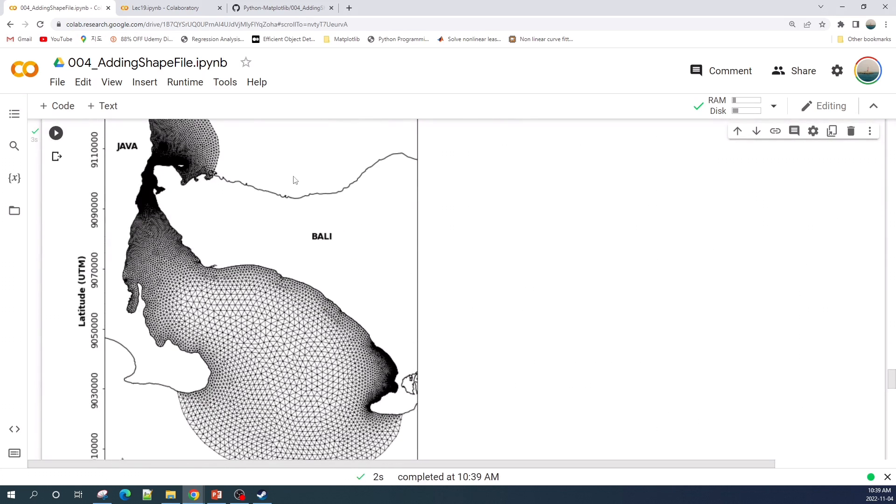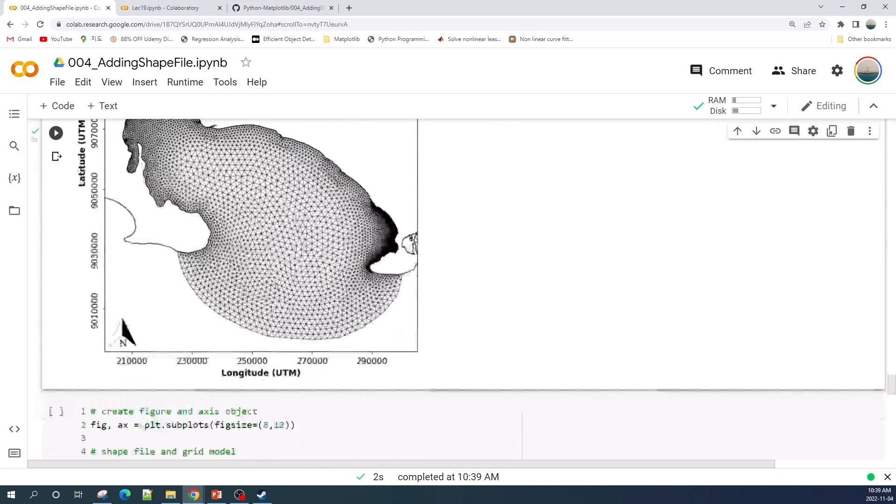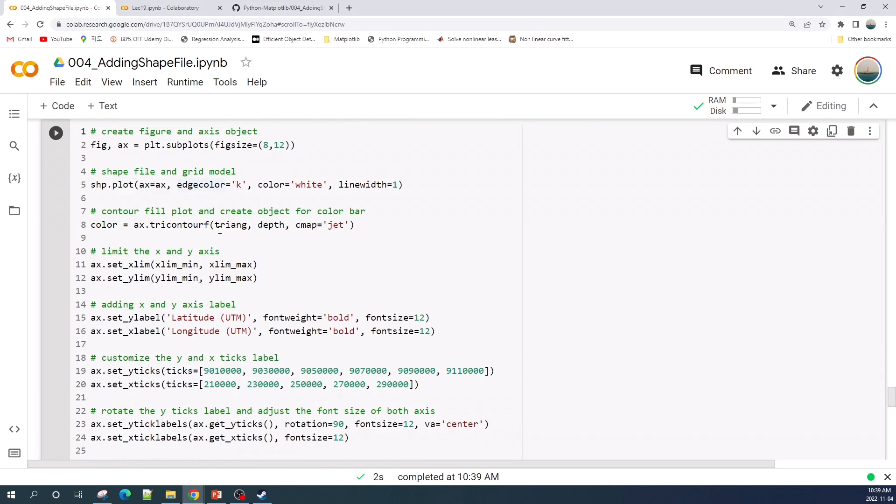Perfect! Now our unstructured triangulates look much better. Next I will plot the shapefile and the contour field plot of the depth data.